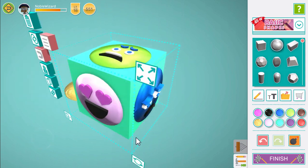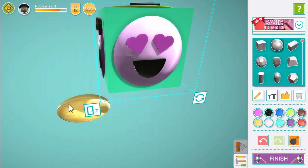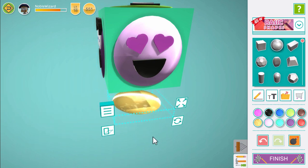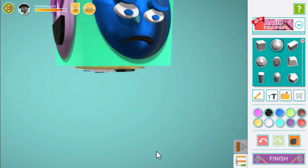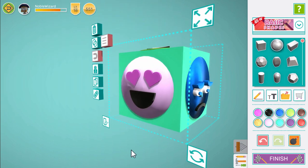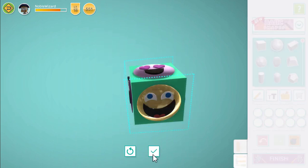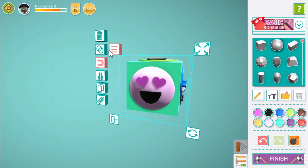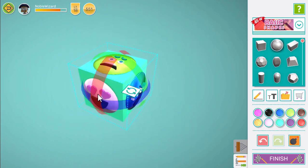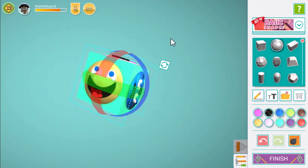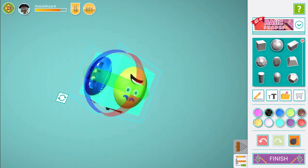Now we can drag the dice up and make some room underneath. Drag our happy face into place underneath and snap onto the dice using rotate and the magnet. Finally, don't forget to add the happy face into our dice group. That looks fantastic. Now it's your turn to make your own emotion monitor. We can't wait to see what you come up with. Take care!